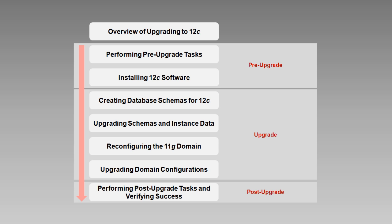So that concludes our survey of the steps in the upgrade process. Just one more thing before we go. In the upcoming videos, we'll be demonstrating the upgrade on an example topology. Let's take a moment to get acquainted with that topology.